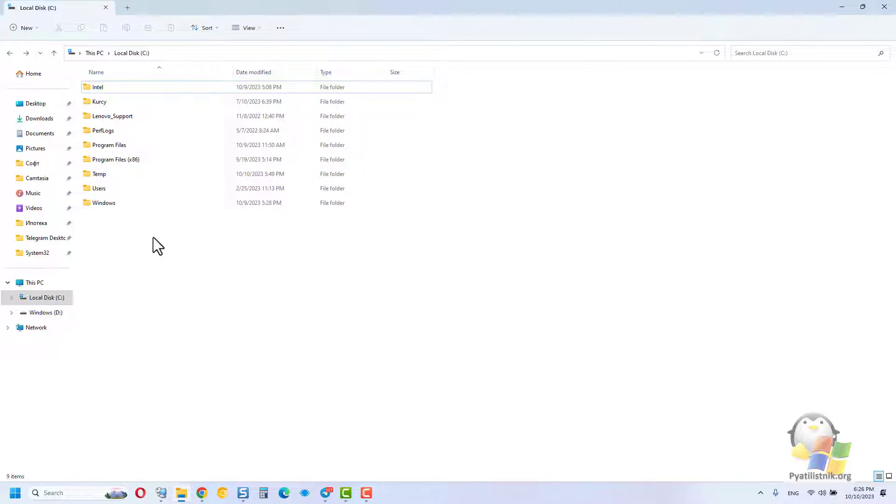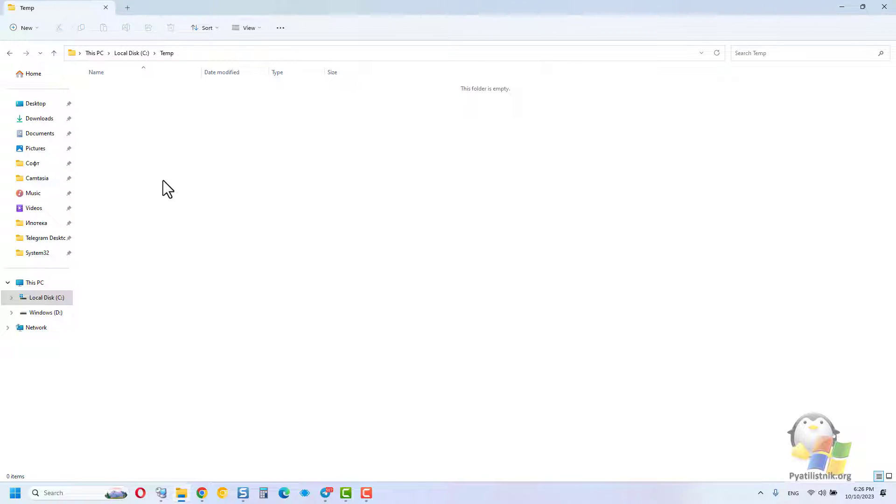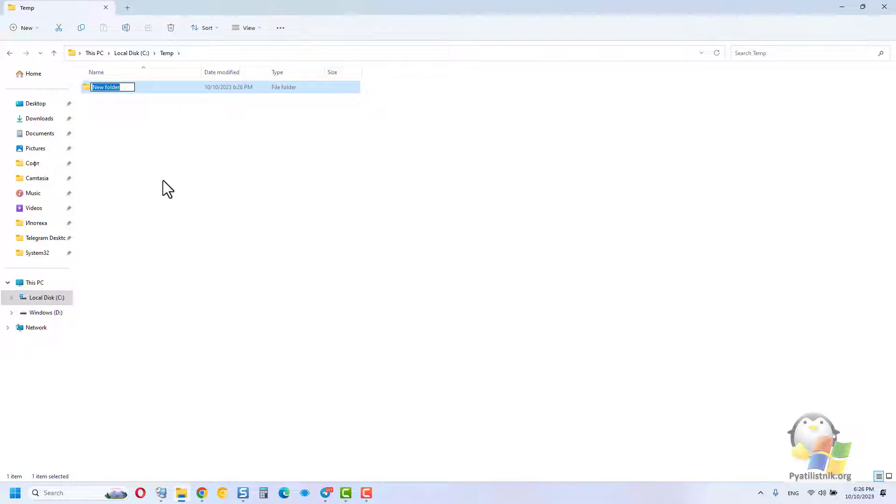To save a copy of the drivers, I will create a separate folder for this called temp. A quick way is to press CTRL-SHIFT-N at the same time.